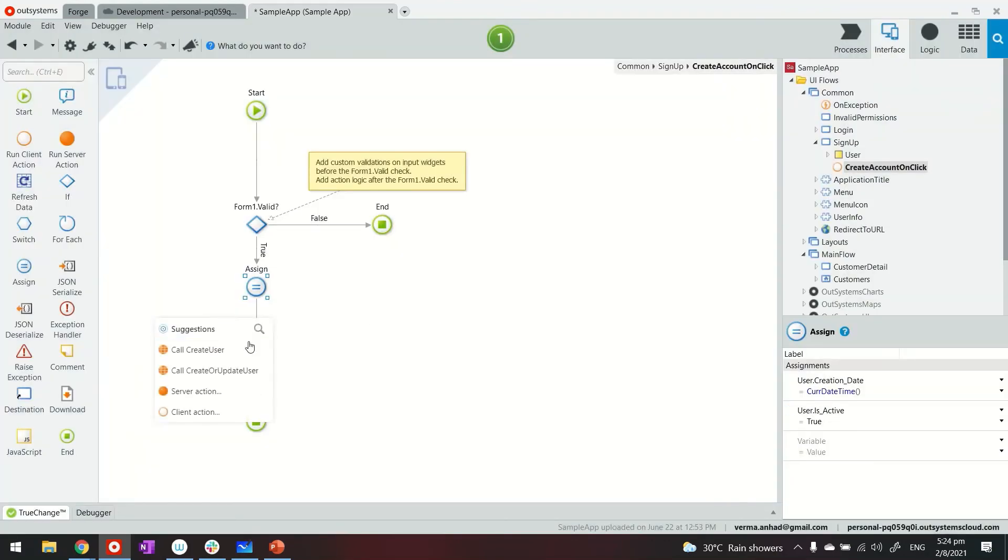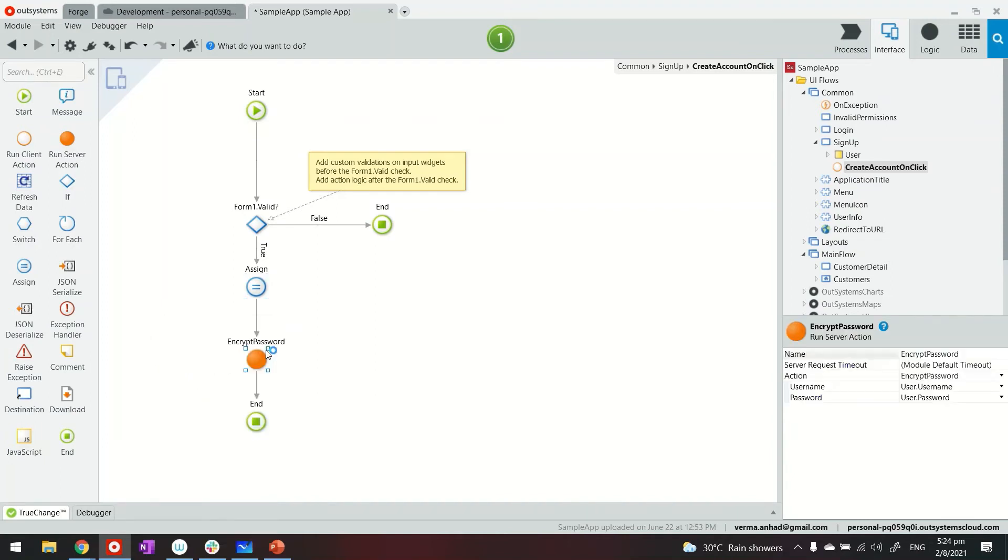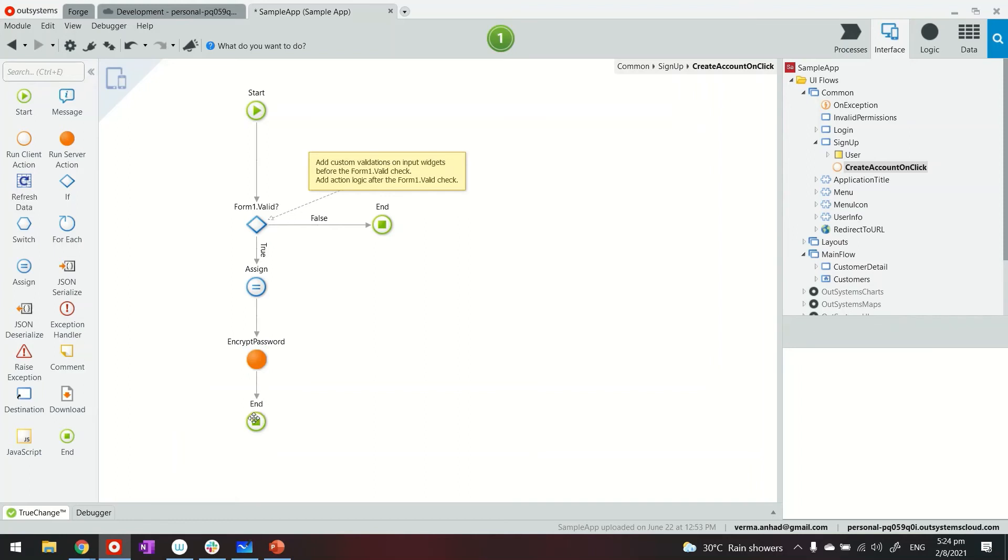That's a server action that we have just added. And we are going to use it here by searching for it, encrypt password. The input will be, I mean, automatically the platform is picking up the username and password. That's exactly what you need to do. And then once this is done, it will return the encrypted password in other fields.